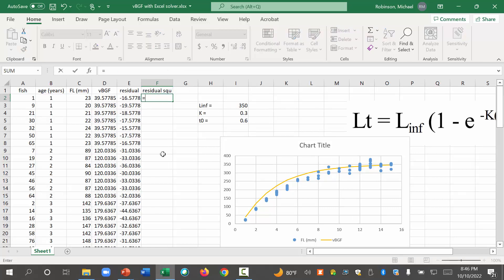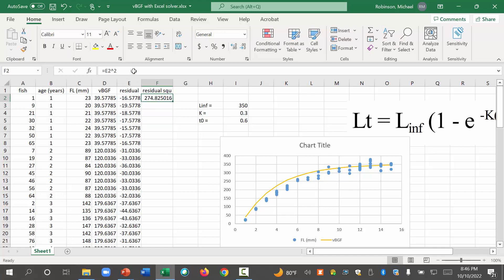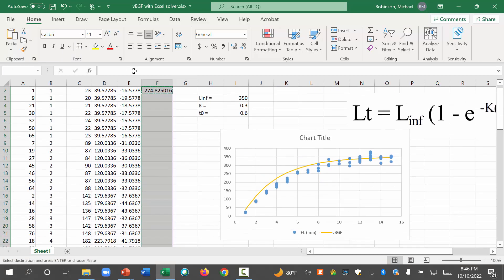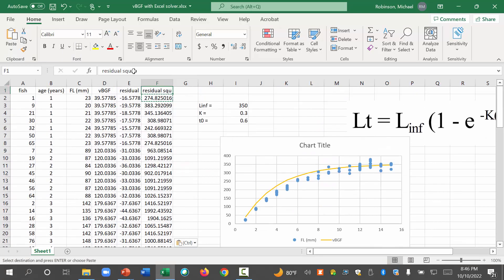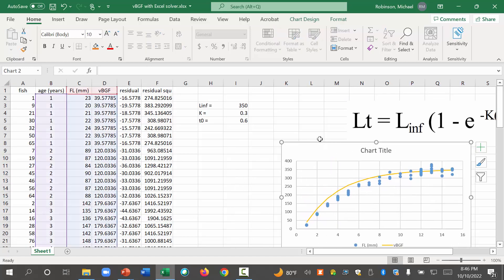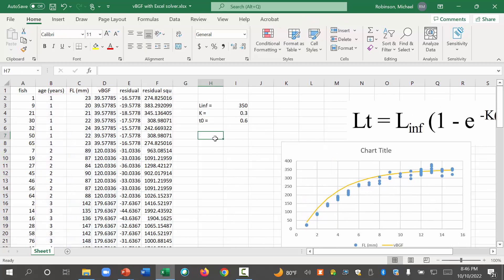So we're going to do equals. Select that cell next to it. Then we have to have a little caret and a 2. So now we've squared that residual. Now we're going to copy and paste that down here. Boom. So that's the residual squared. Almost done.